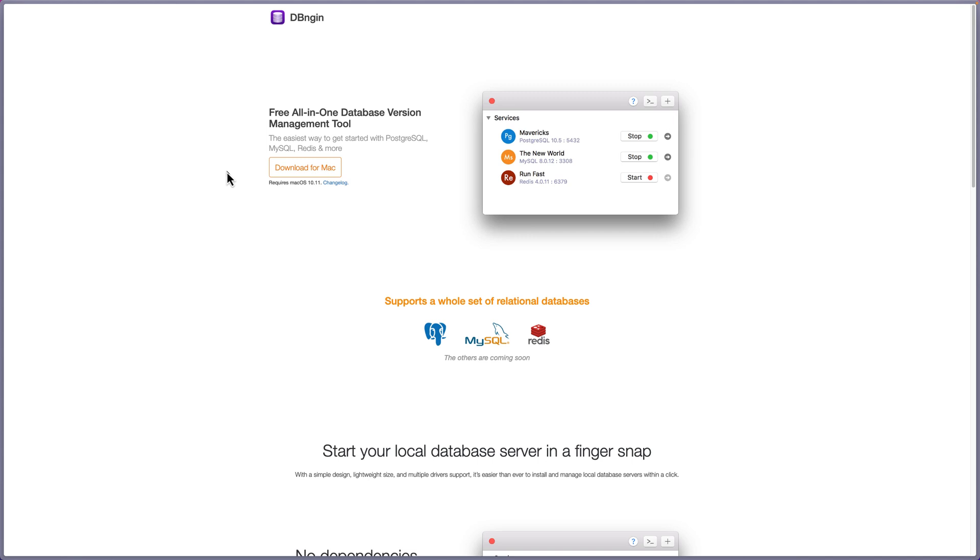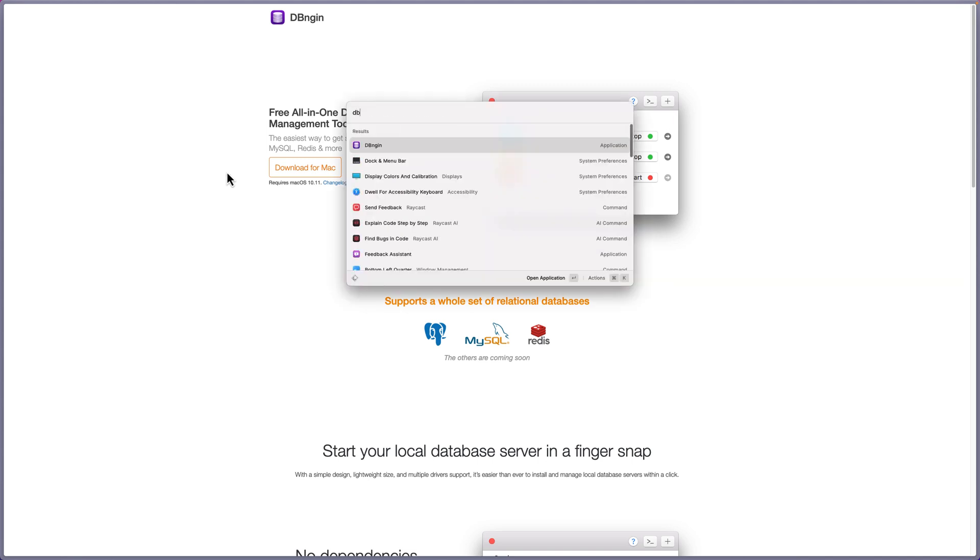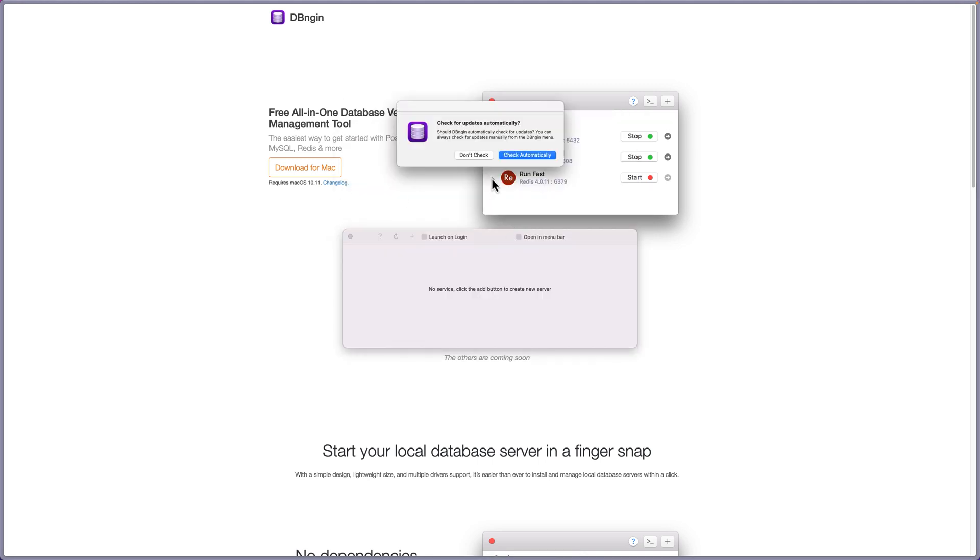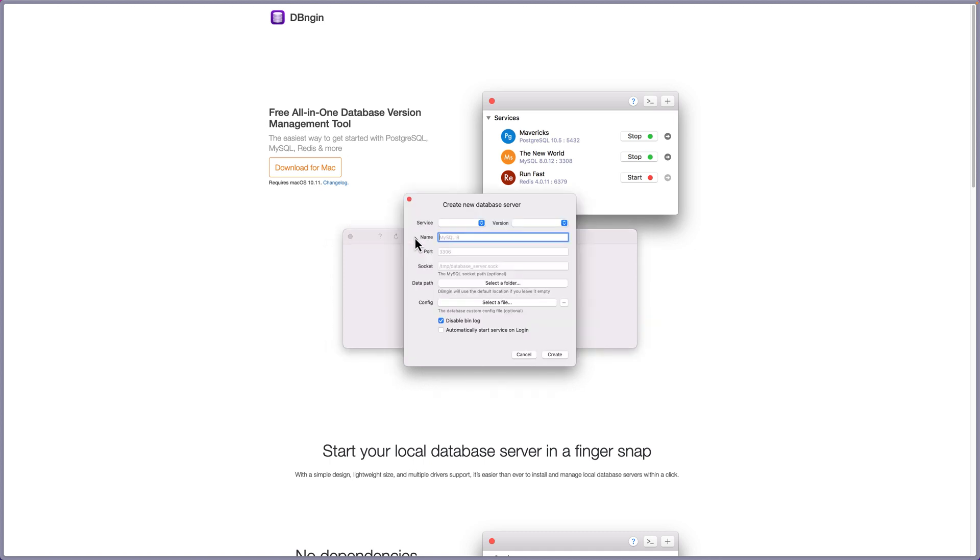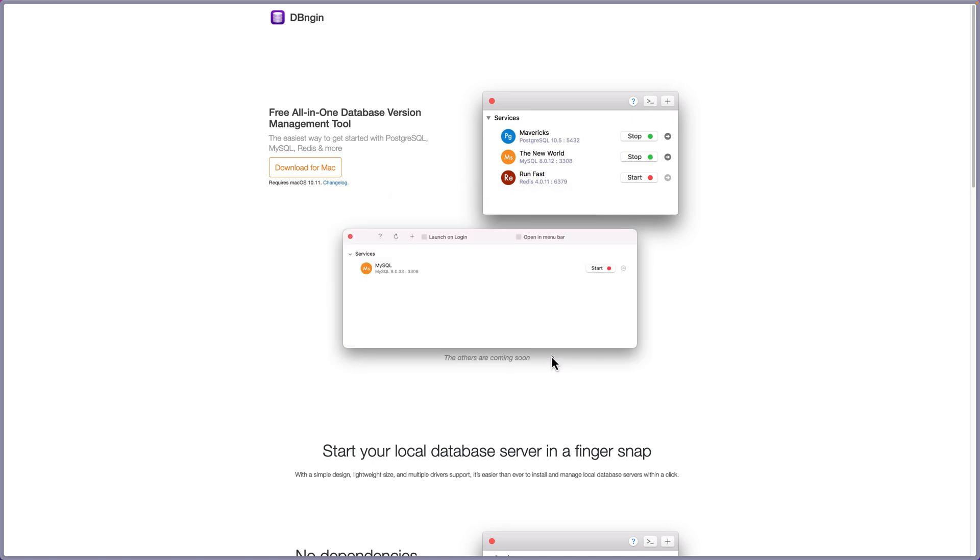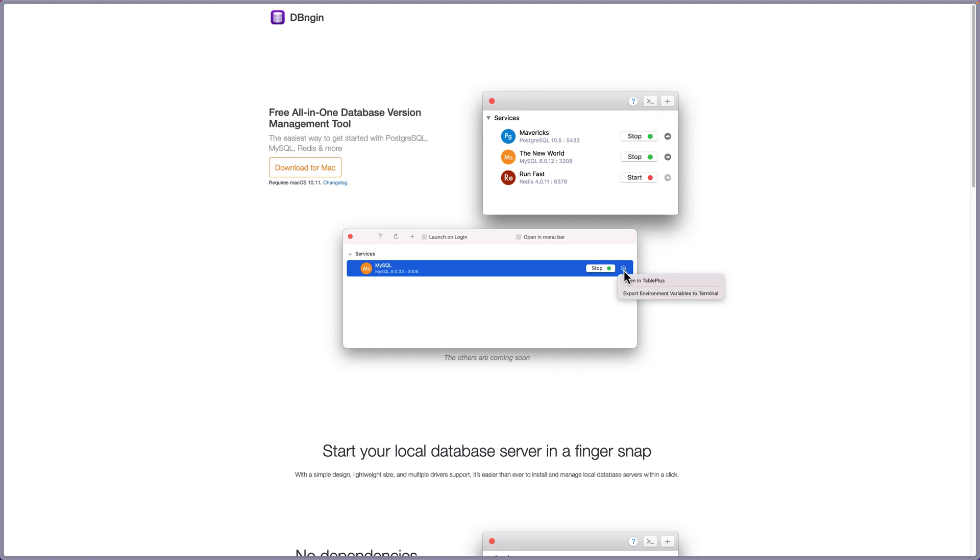Now I'm going to open DBEngine here. Let's say open, check automatically. And here, let's create a new MySQL connection. The name is going to be MySQL and just say create. Now as you can see, if I say start, we have an arrow key. If I click here, we have open in TablePlus.